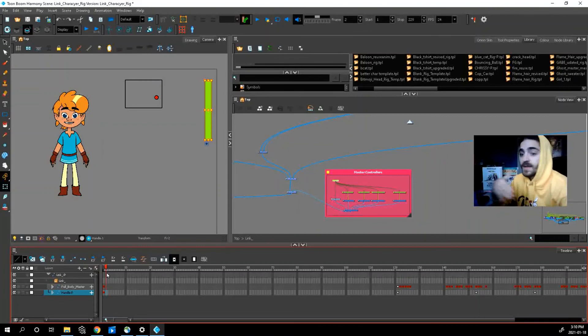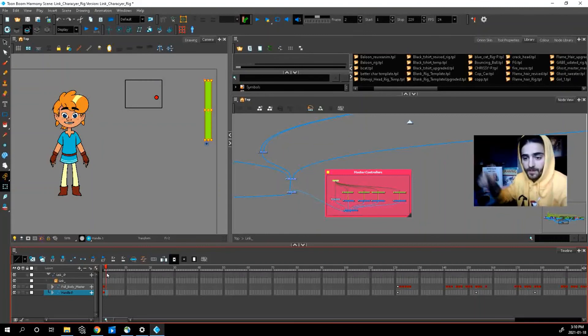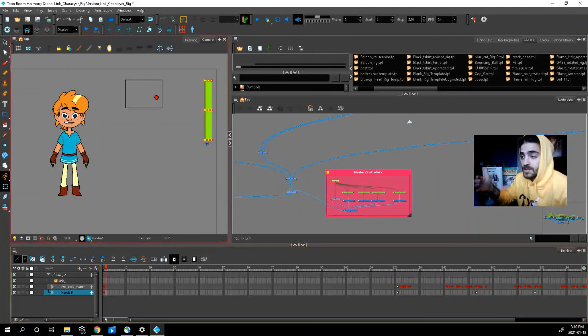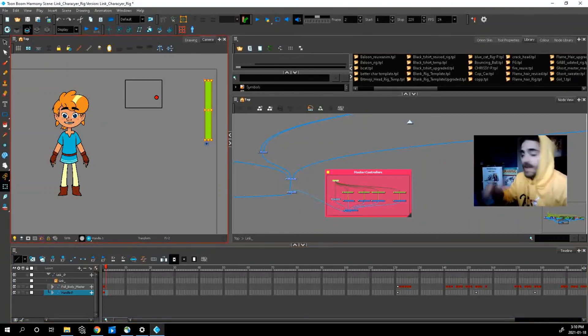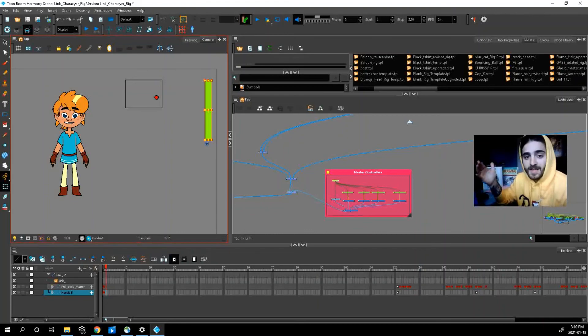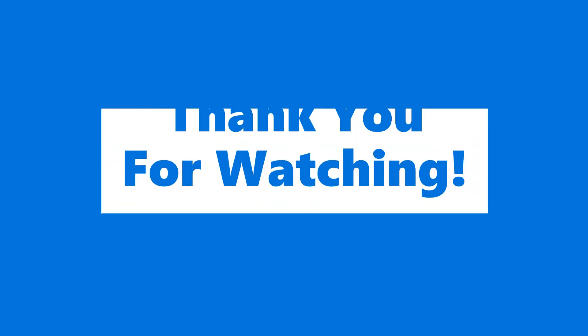Together we can make this rig and future rigs even better. So thanks for watching, have fun experimenting with this guy, and I'll see everybody in the next video. Happy animating!